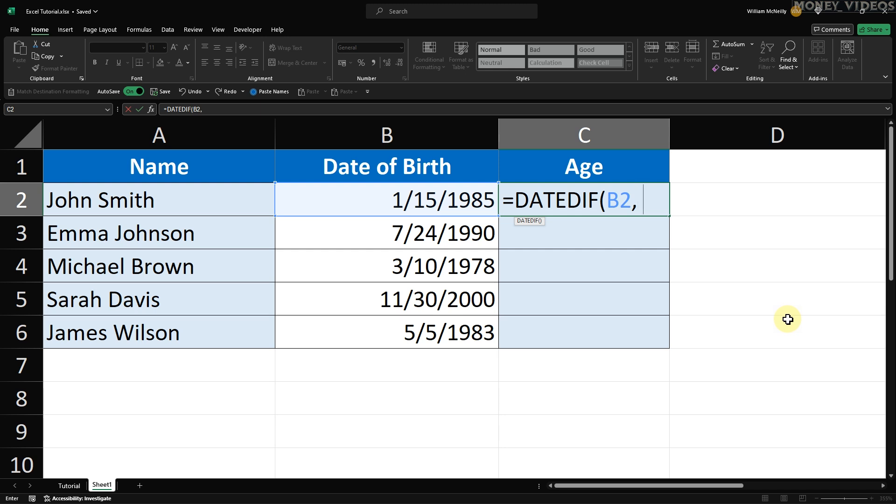The next argument is the end date. We want to use today's date for this, so type TODAY followed by an open and close parenthesis. This TODAY function always returns the current date.